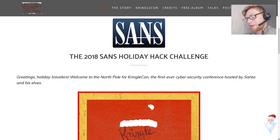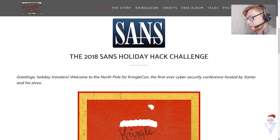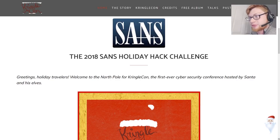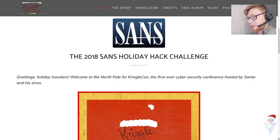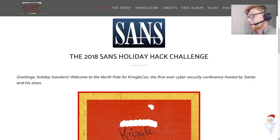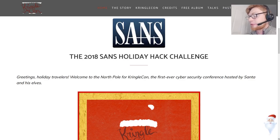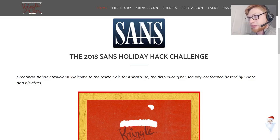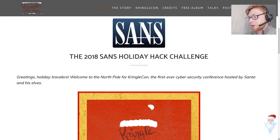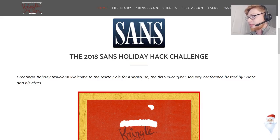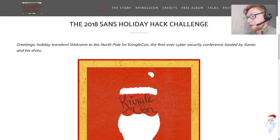This is one of my favorite things. I actually found this in 2015 which seems to be the perfect time to find this. I'll cover some of the past challenges once I go through this year. It says greetings holiday travelers welcome to the North Pole for KringleCon, the first ever cyber security conference hosted by Santa and his elves.